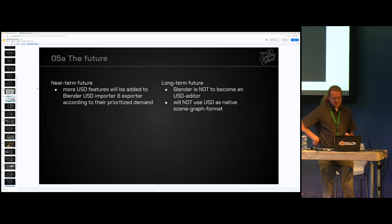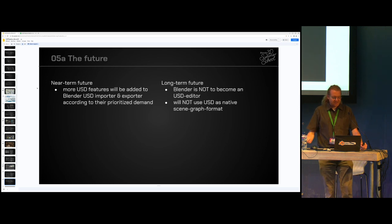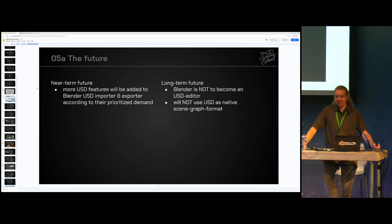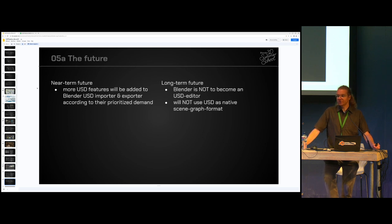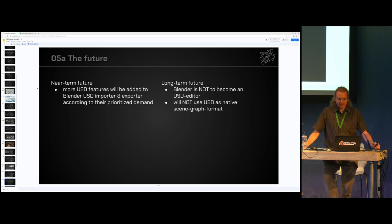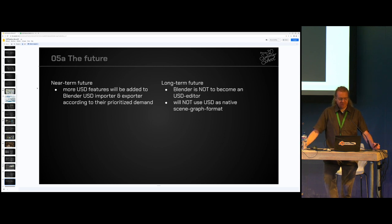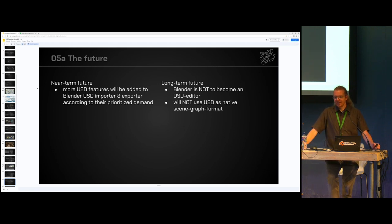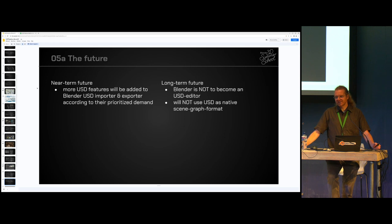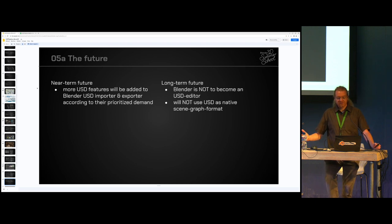Some closing remarks on what's coming up in the future. Of course, there are a lot of missing USD features, and there is prioritization from the demands of the community. I'm sure more features will be covered in the importer and exporter in Blender. But some things in USD we will never see in Blender because of how differently the scene is organized. That said, we can load USD stuff and write to USD, and as part of a pipeline it still works very well.